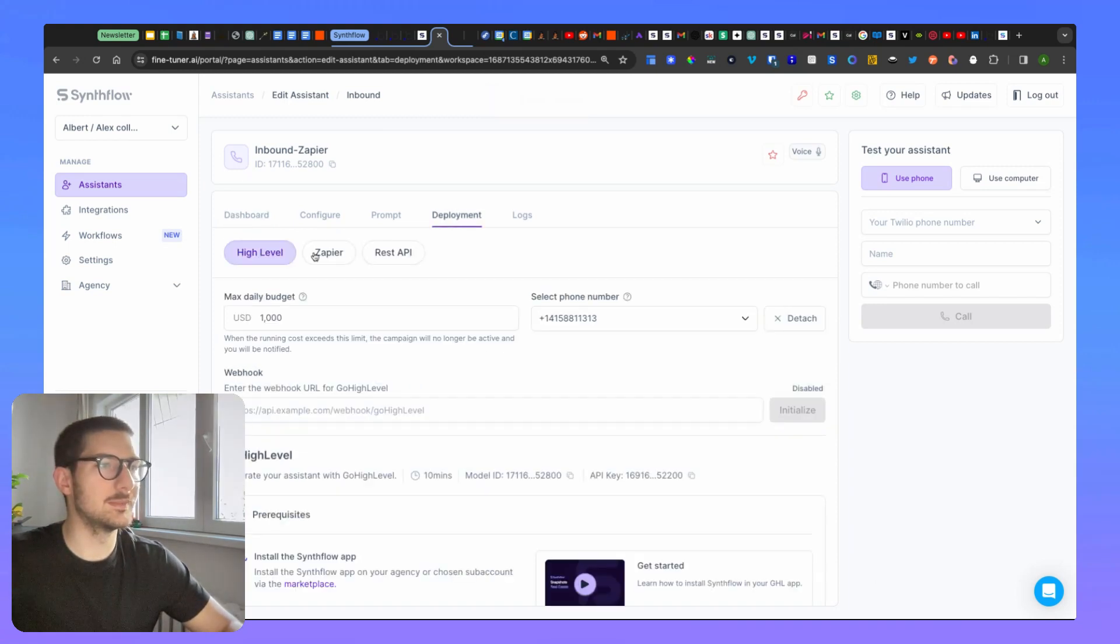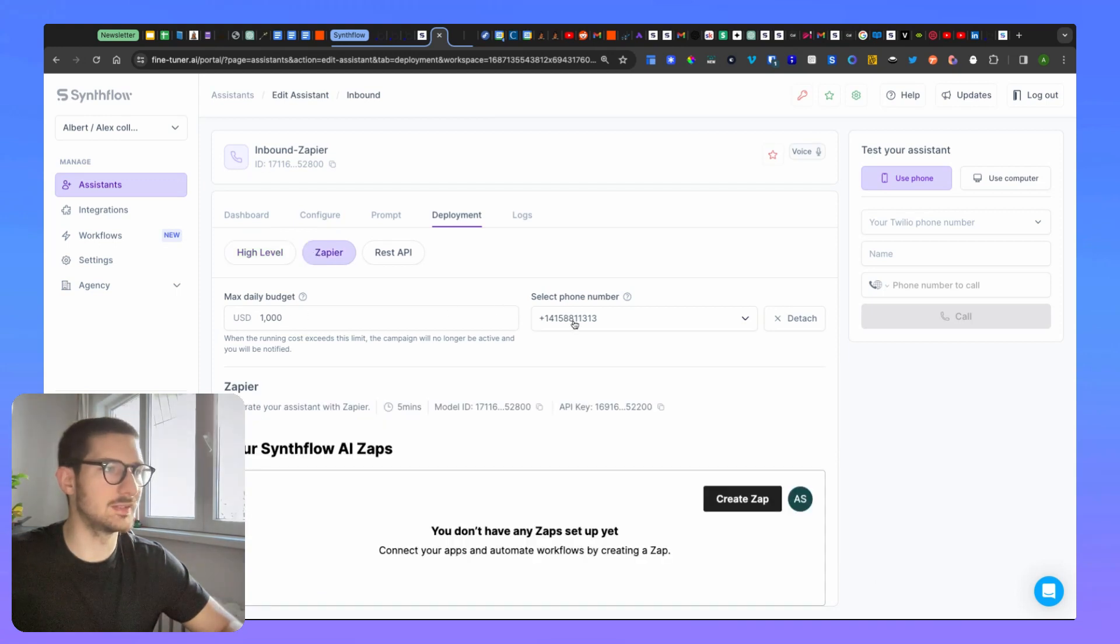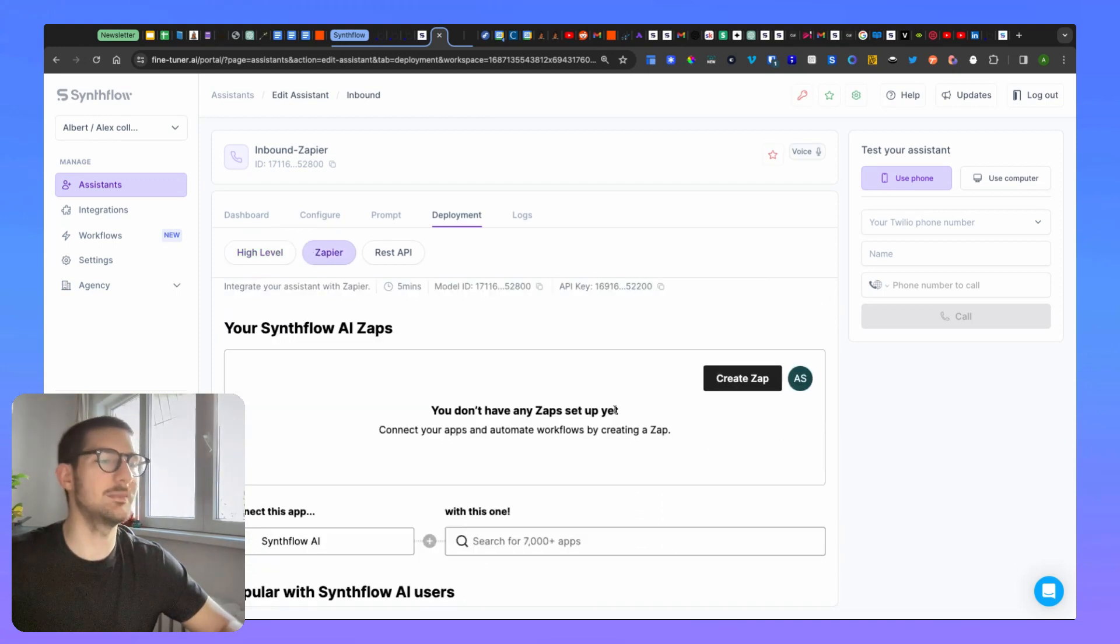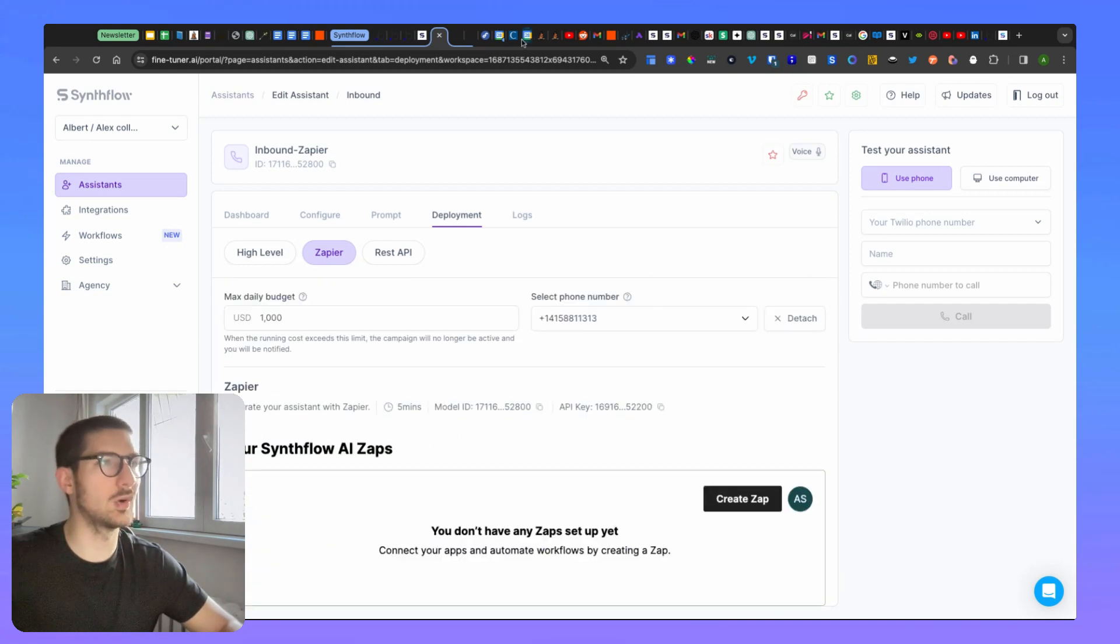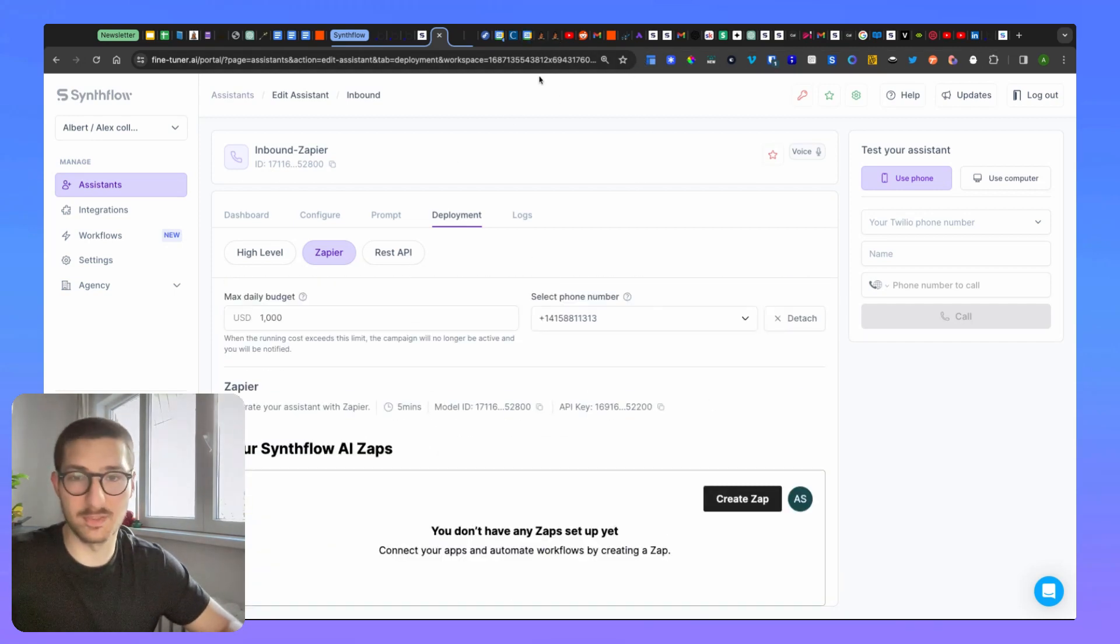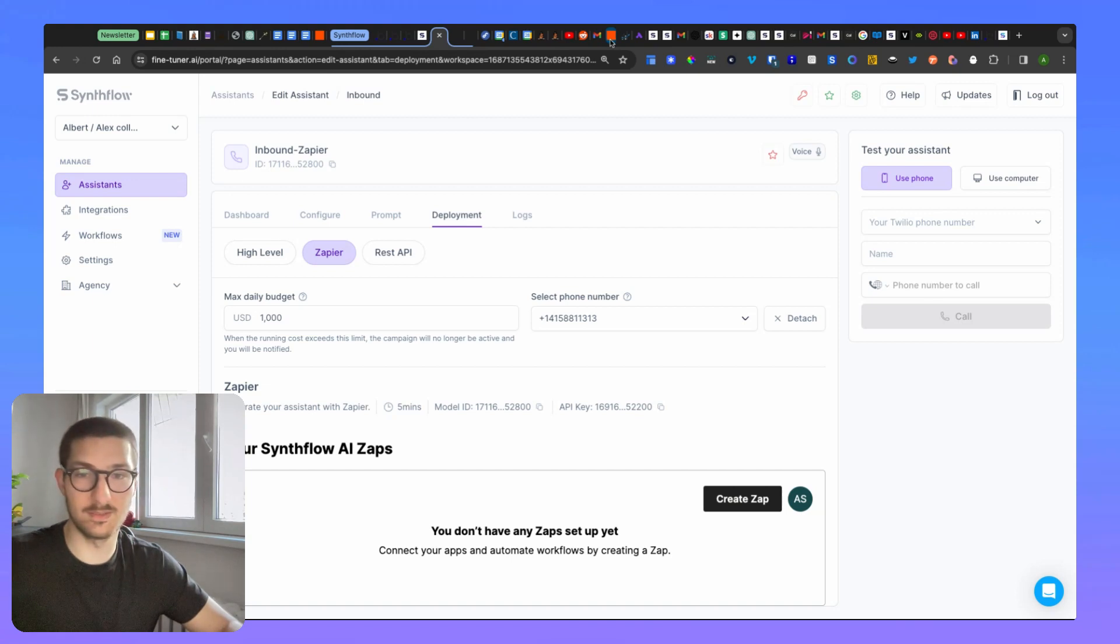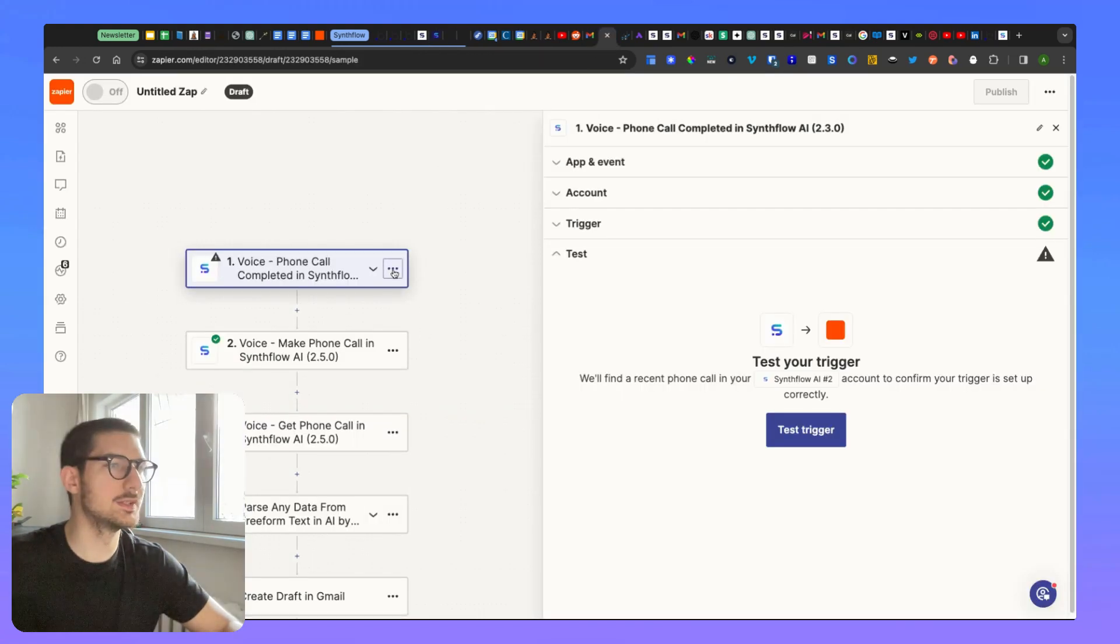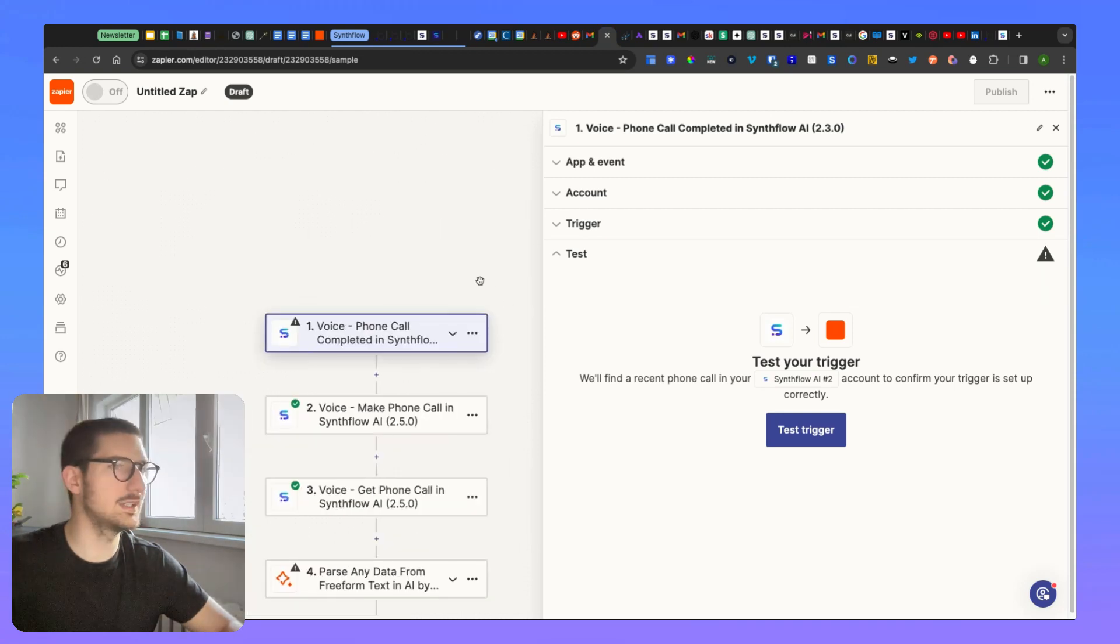After that, you go under deployment and look for Zapier. Here you have the daily budget and the phone number adjust. You can create a Zapier from here, directly from this interface, or you can open a new tab and integrate from there. I'm going to open a new tab because it's easier for me to showcase it to you. So, let me delete this.